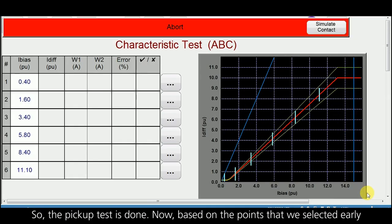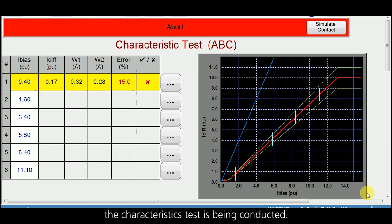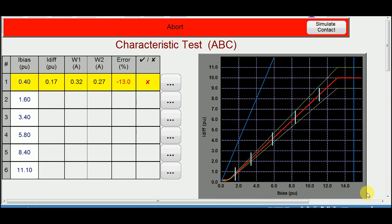The pickup test is done. Now, based on the points we selected earlier, the characteristics test is being conducted.